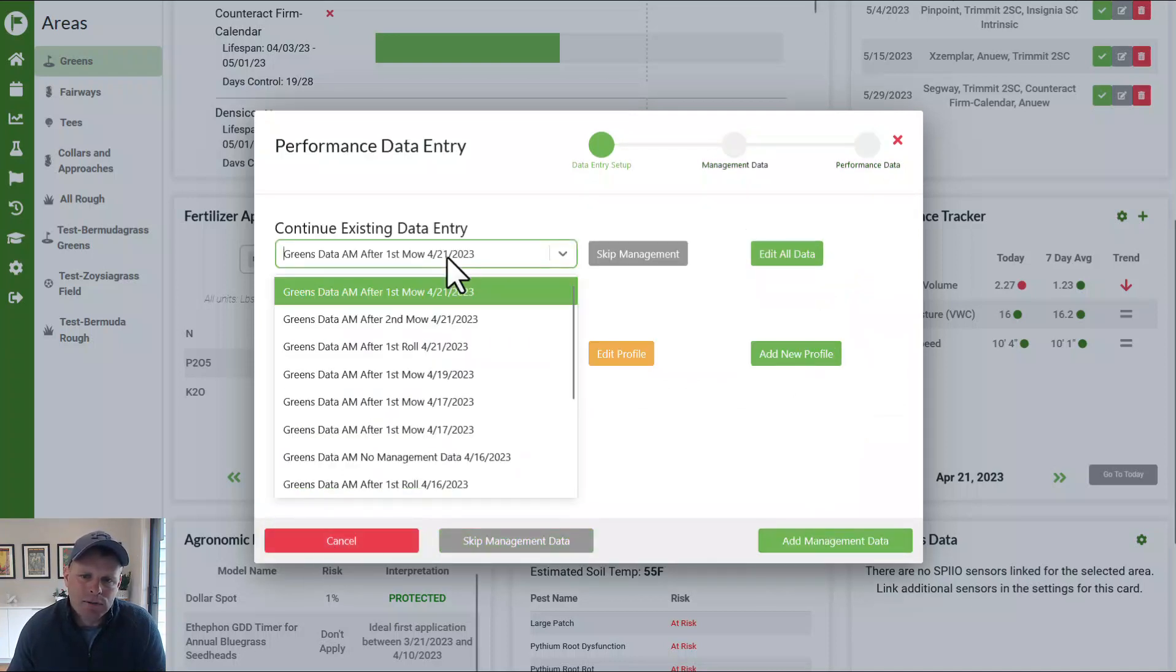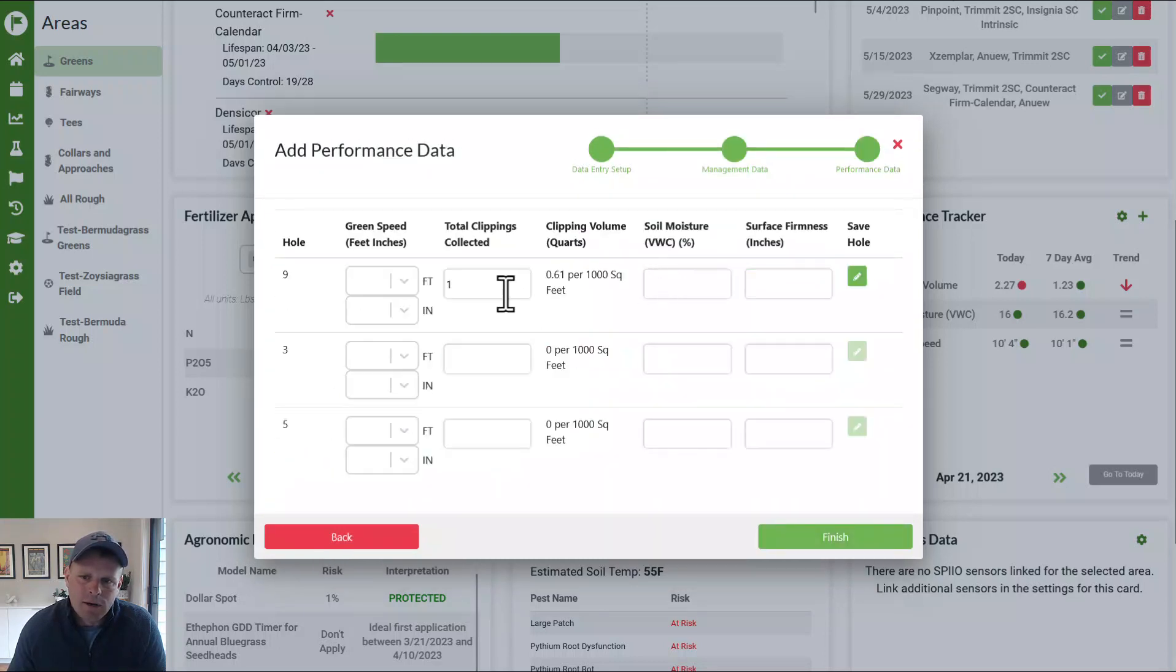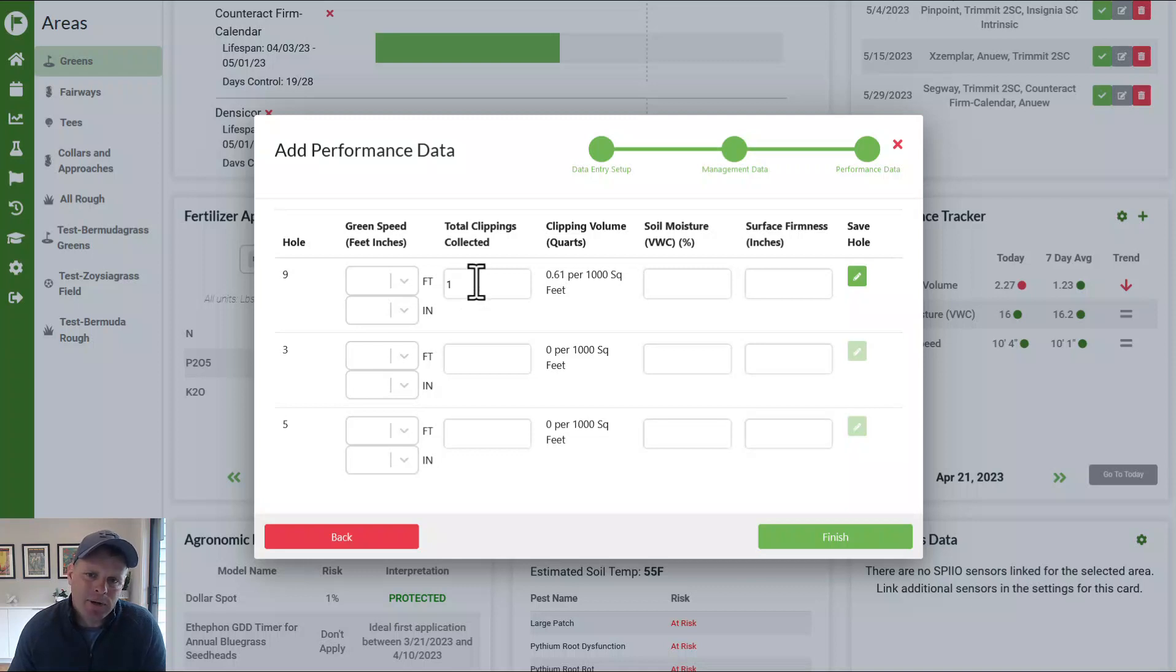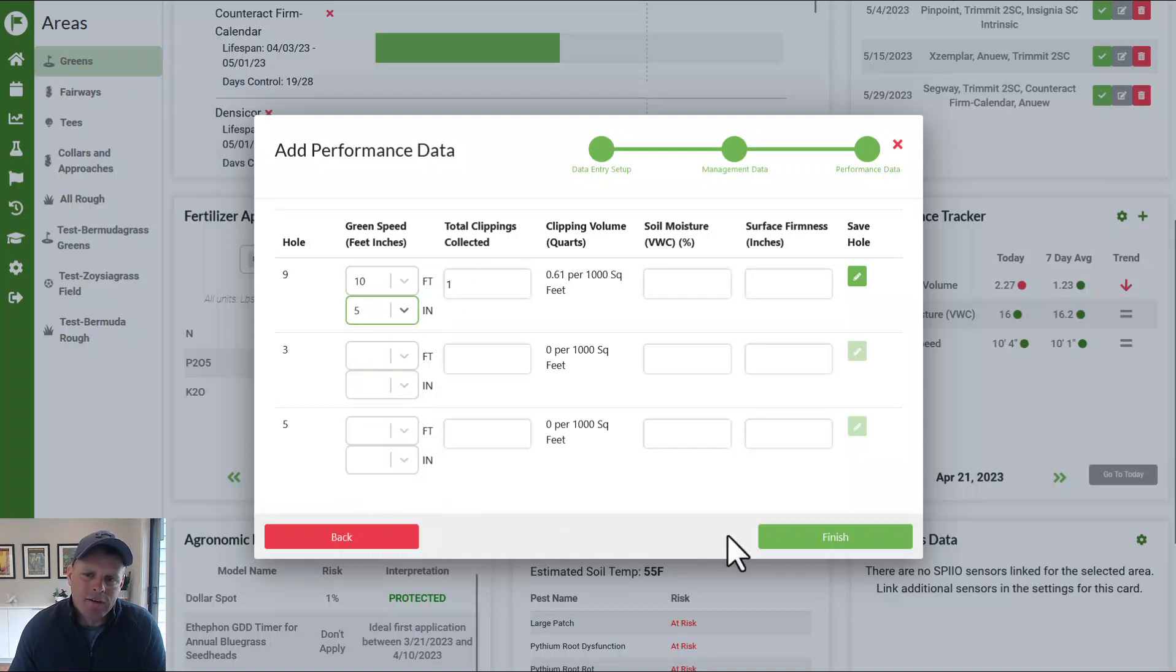If I go to then my second entry, I can see all we did is just maybe we double mowed number nine. And I can put in what the quarts, how much grass I got in my second mowing. So that would be one and maybe we did measure the green speed and we found out that the greens were rolling 10, three, five after that. So we'll push finish.